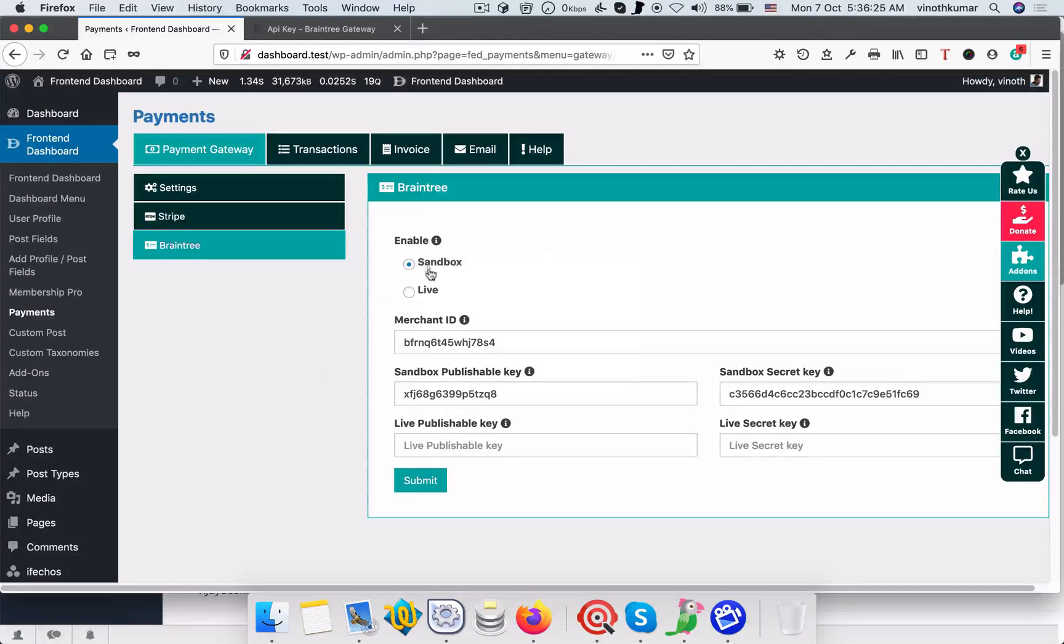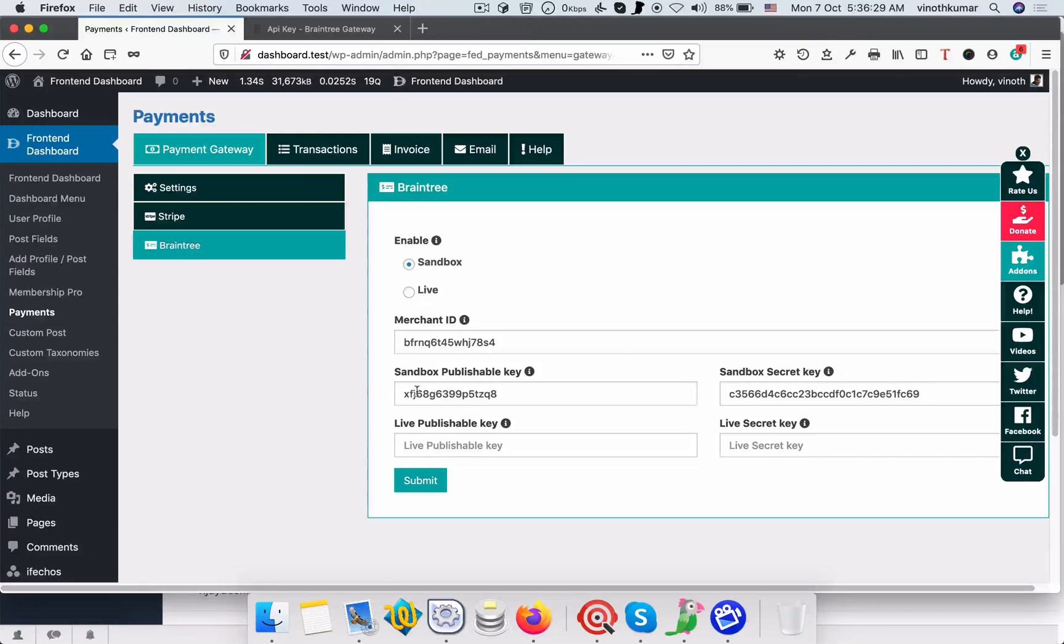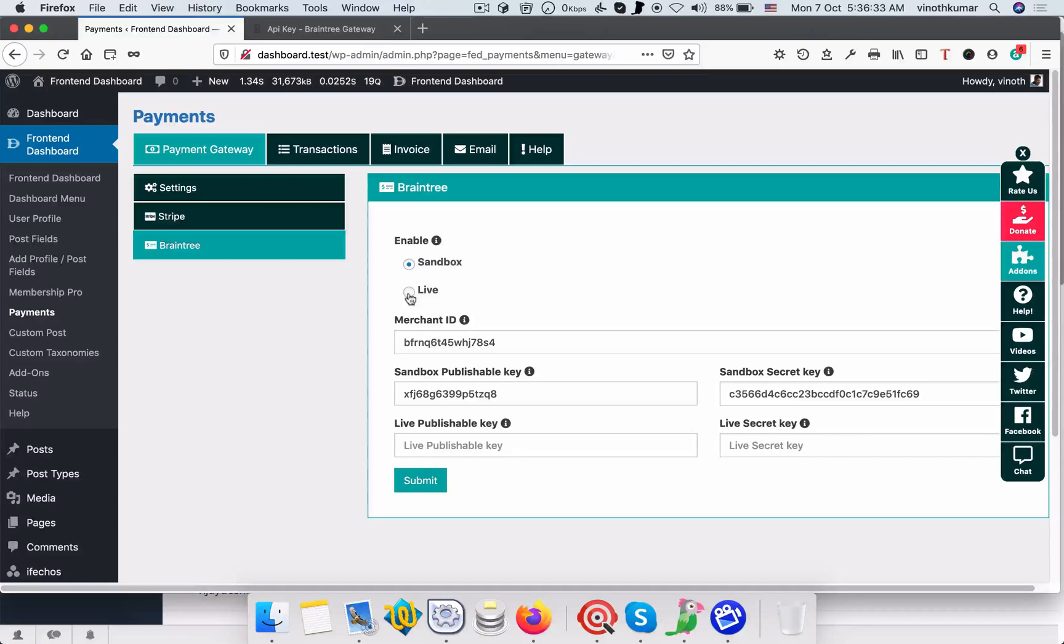Make sure that you have selected the respective type. Right now we did it for sandbox, so I selected sandbox. If you want to go live, select live and paste the live publishable key and secret key here.